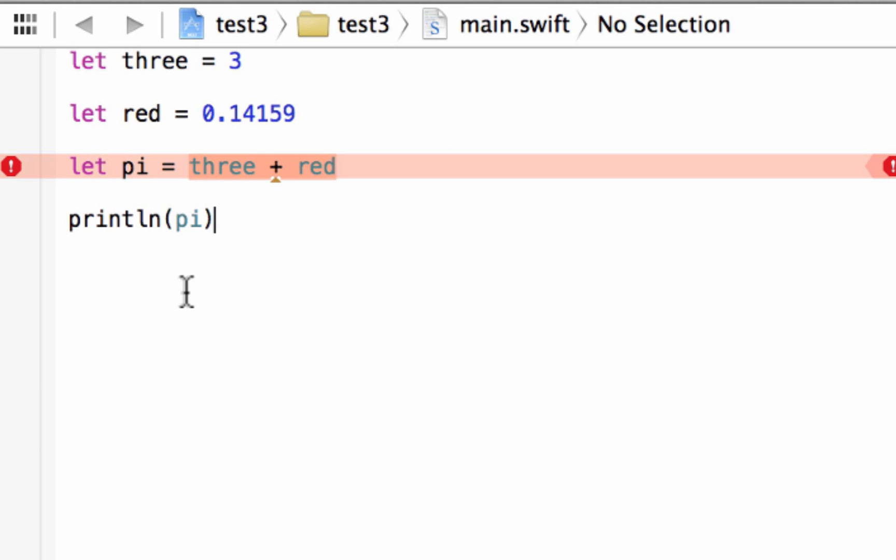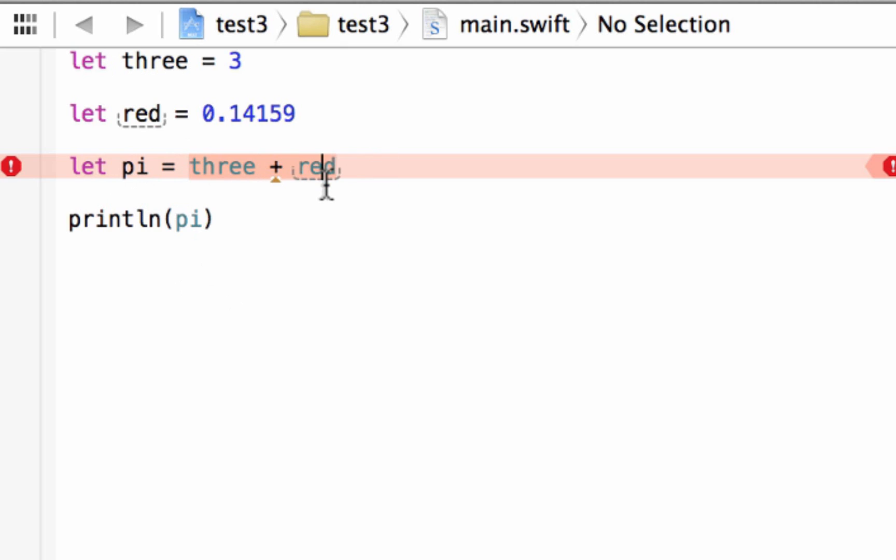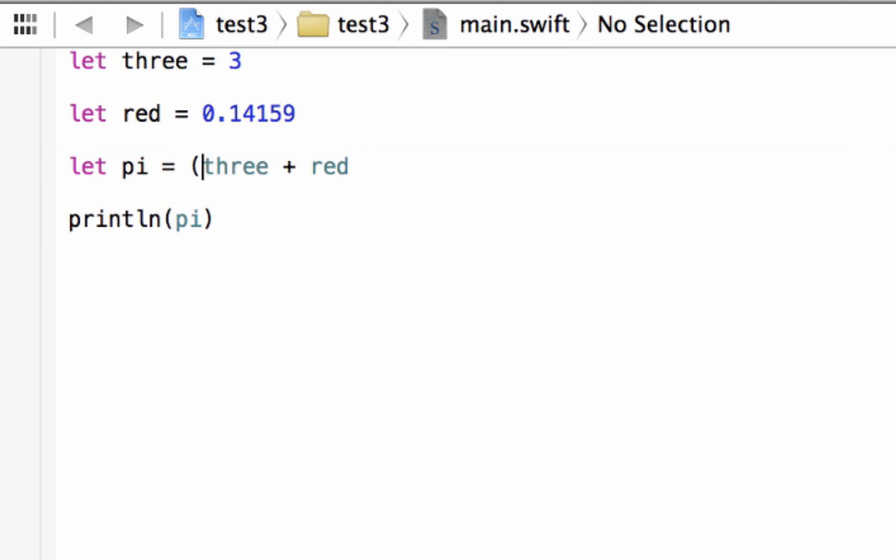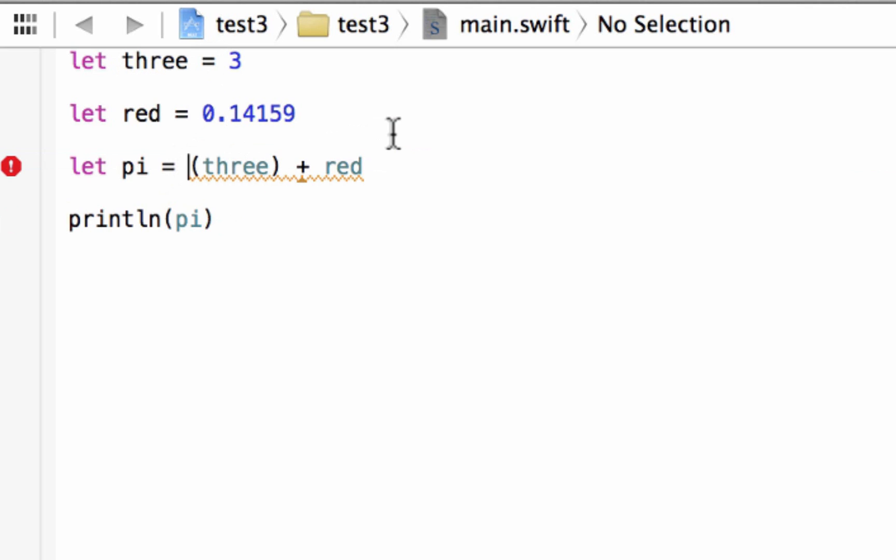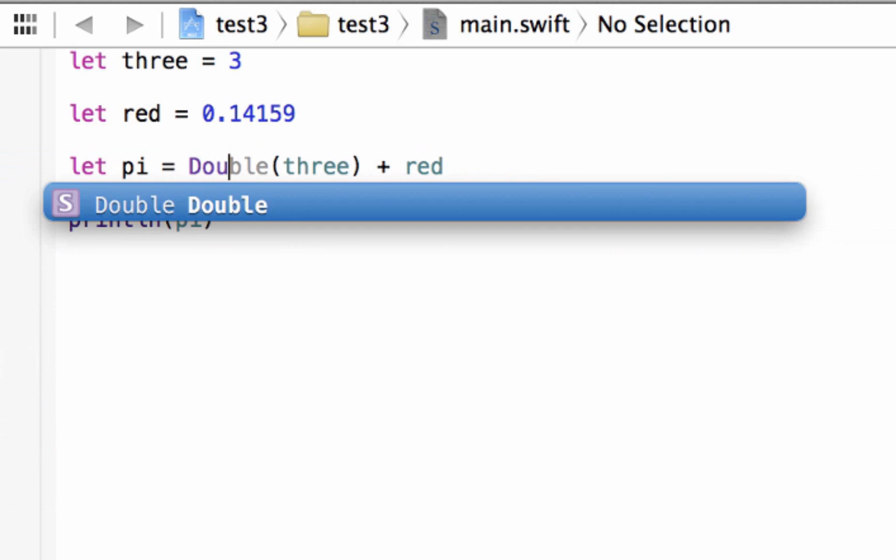Now, the first thing we're going to need to do is, we actually want to convert variable three into a double because red is a double already. So variable three has an integer value of 3, so we're going to enclose variable three in open and close parentheses. Now, outside of this open and close parentheses without any space, we're going to type in the data type we want to convert it to. We want to convert it to a double, so we're going to type in capital DOUBLE.